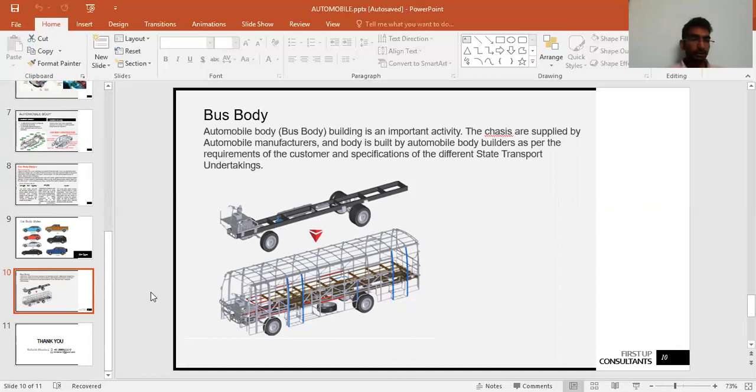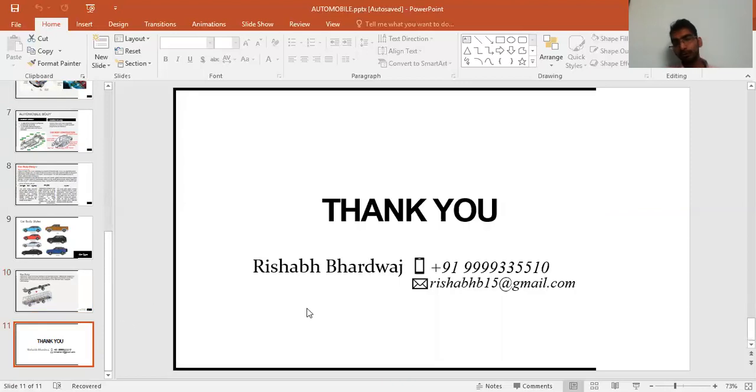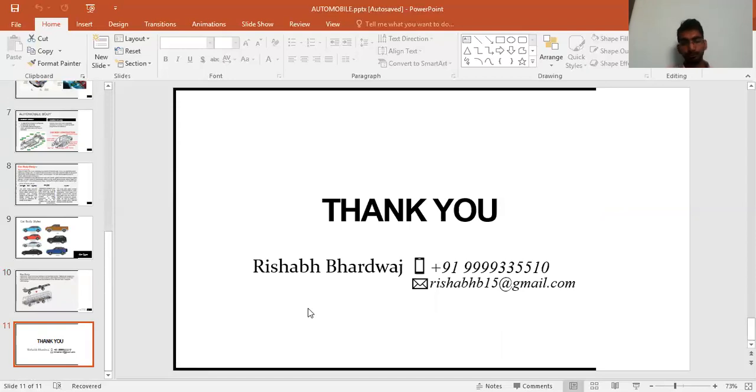That's all for this video. Thank you for watching, and we will be back soon with Lecture 2.